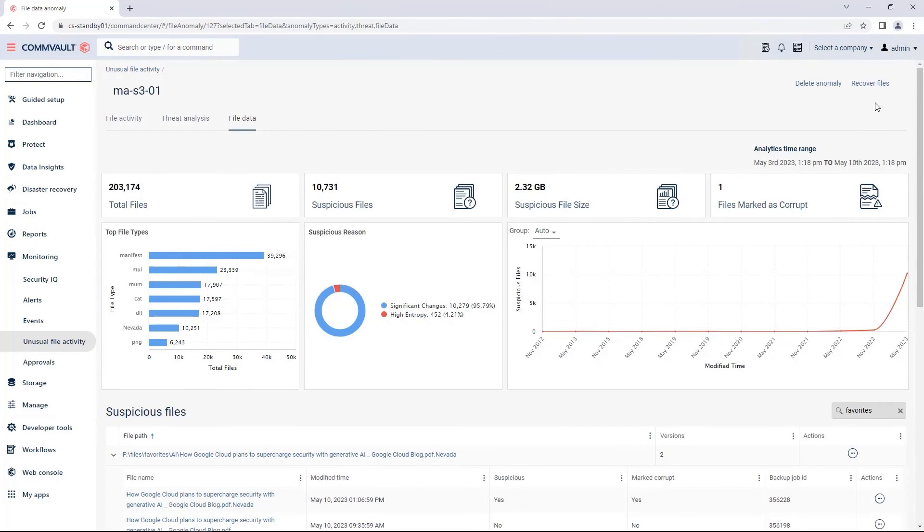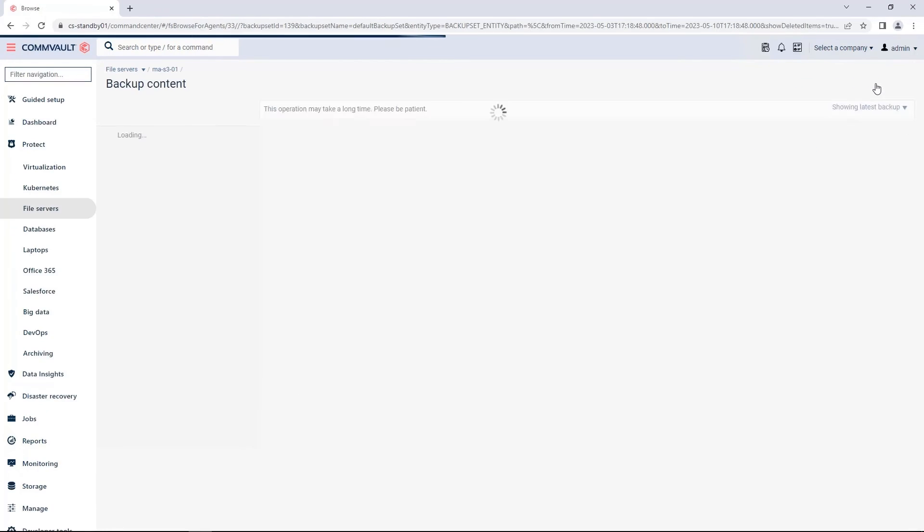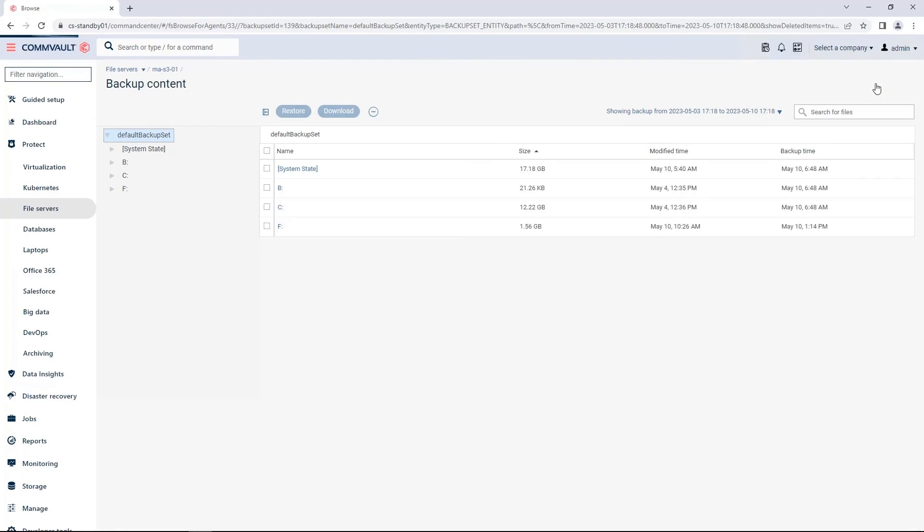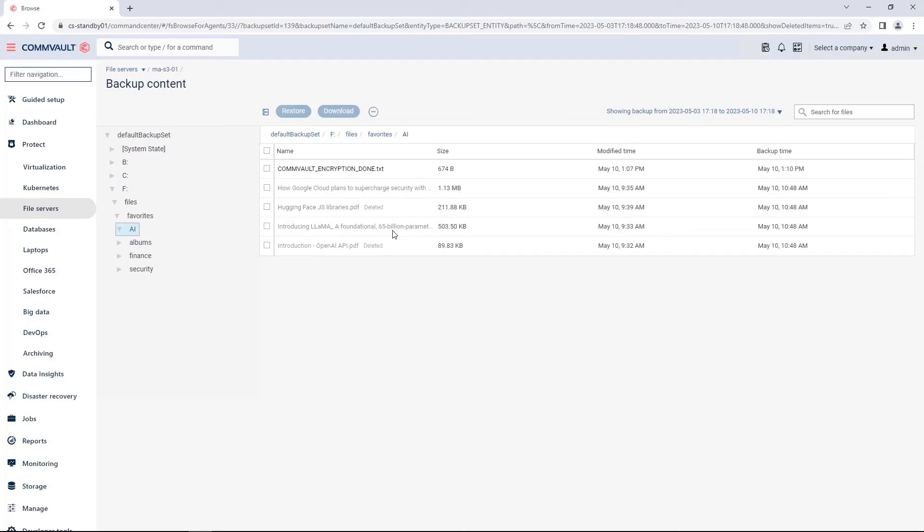I've already cleaned up my server from the ransomware attack, so now I need to start the recovery of my clean data. To begin, go to recover files and I'll go to my F drive. You can see that when I go to my favorites AI folder, which was the folder that we were at in the beginning of this demo, I have all good versions of my files. The Nevada versions and the encrypted versions are being filtered out and are quarantined.